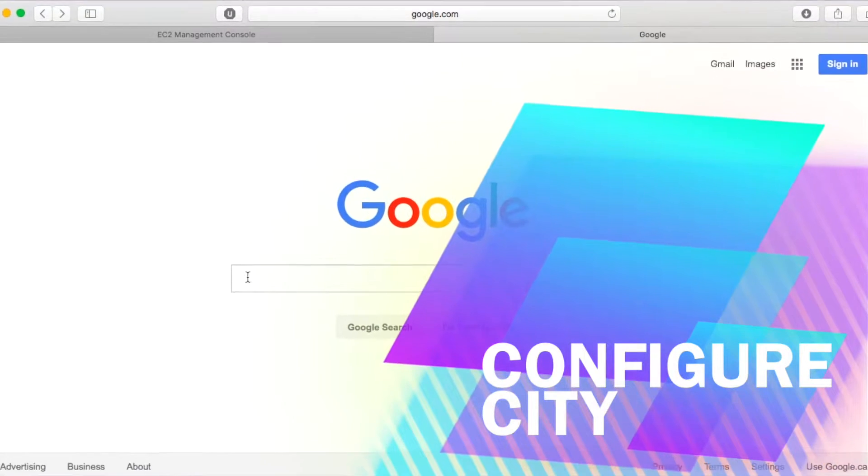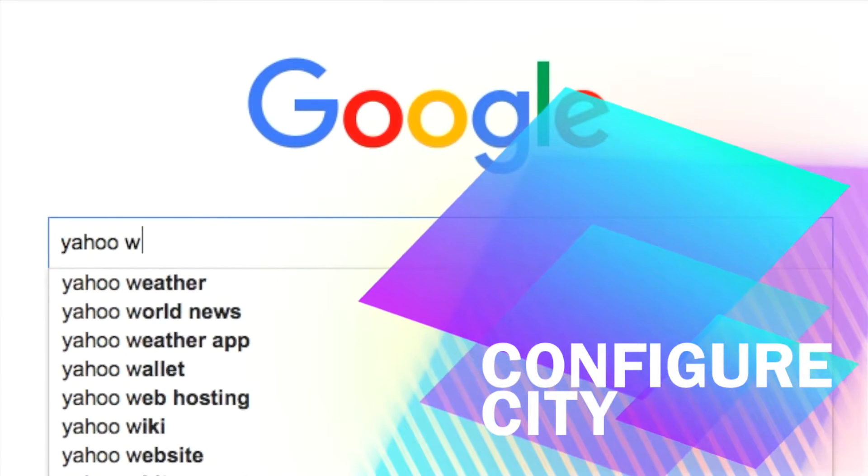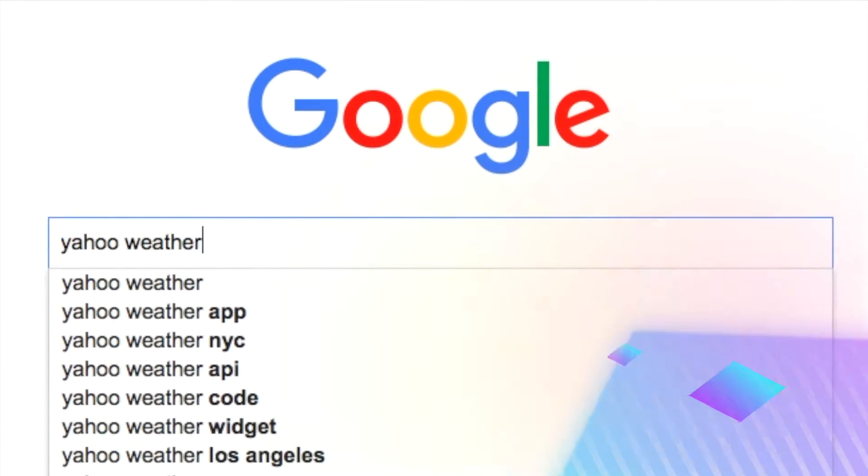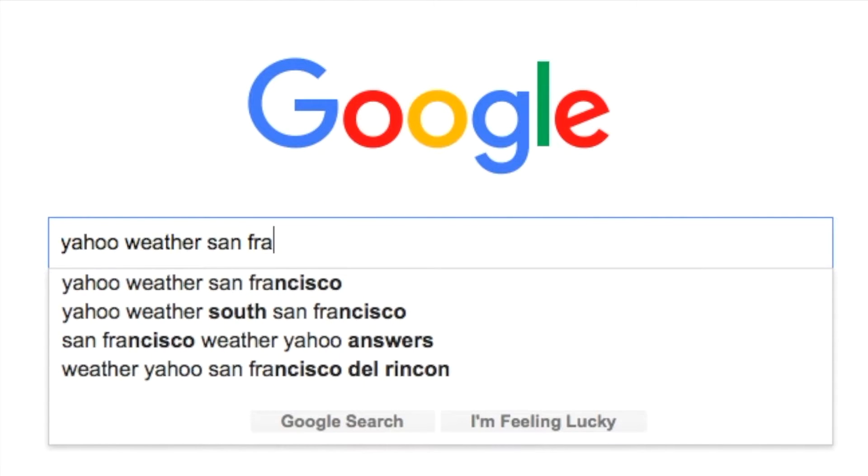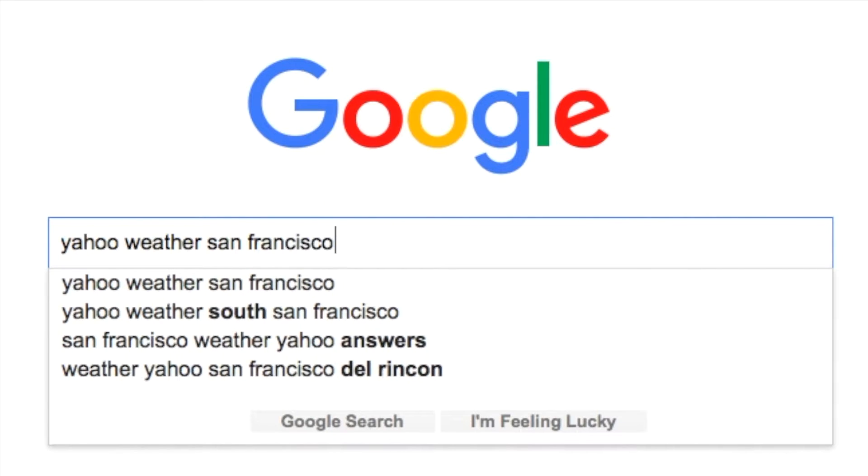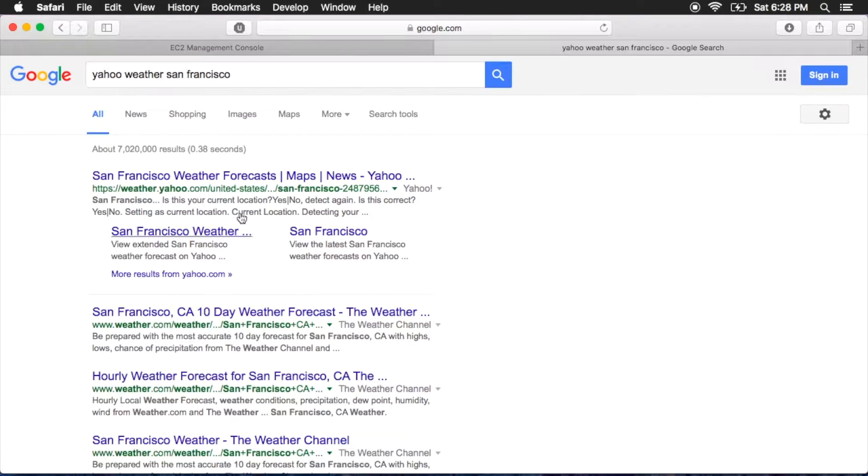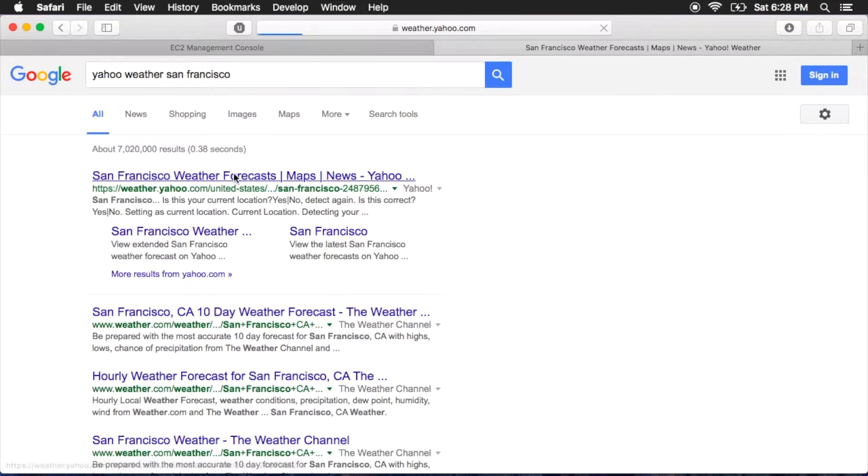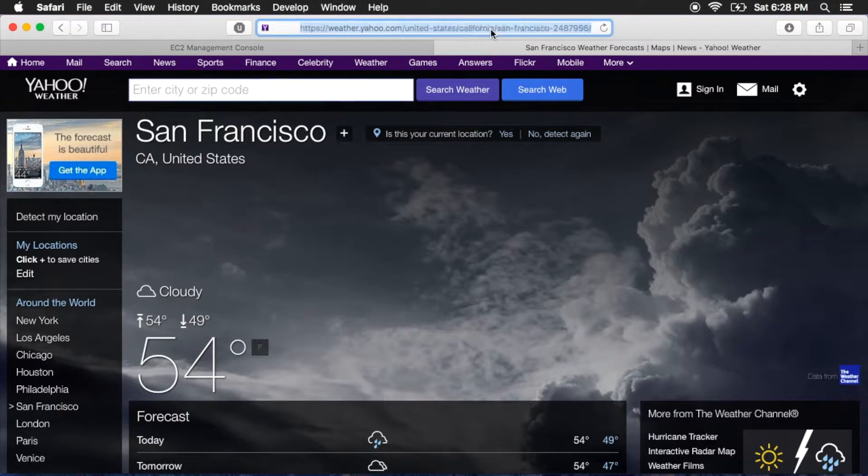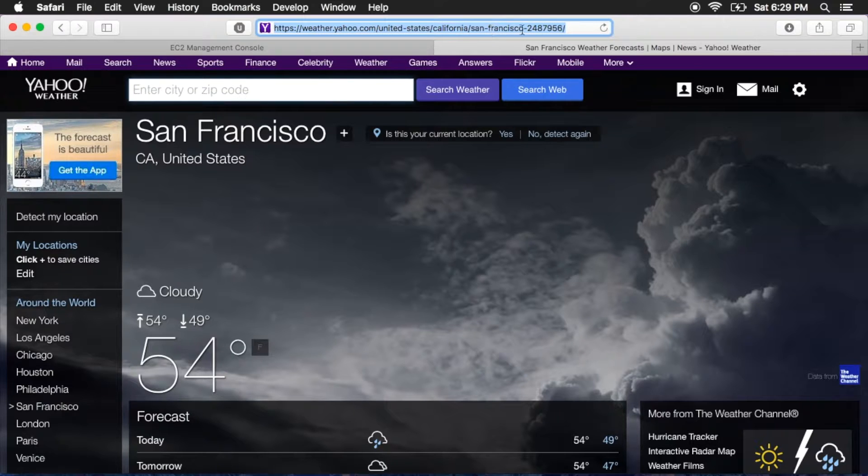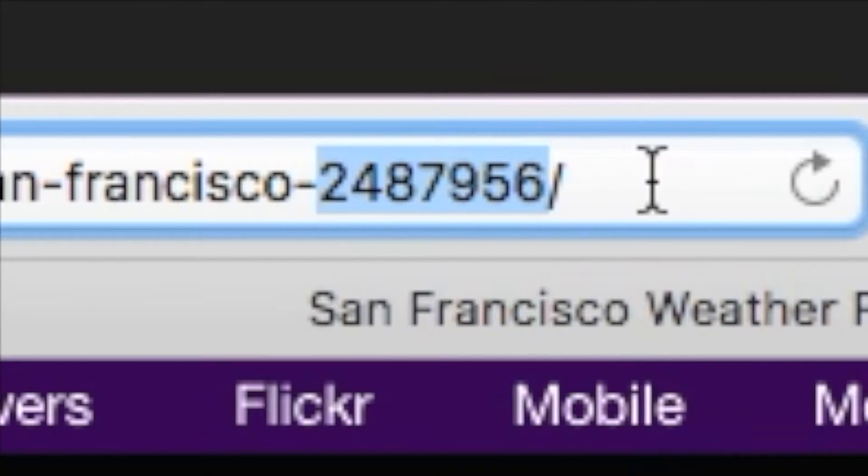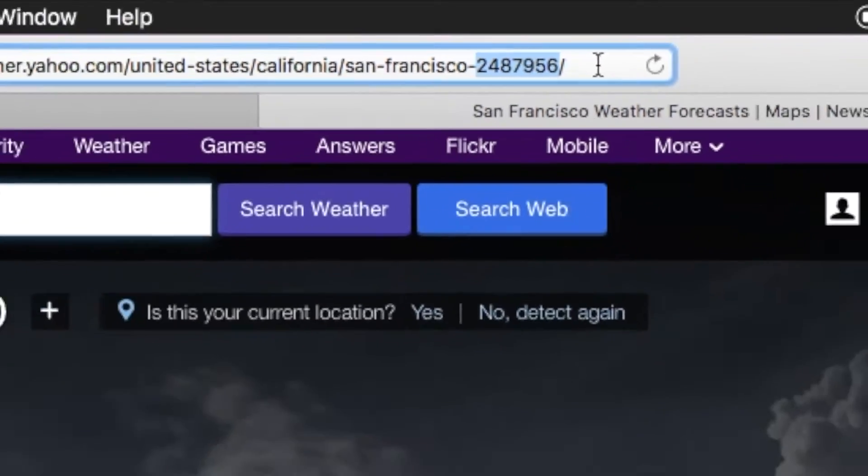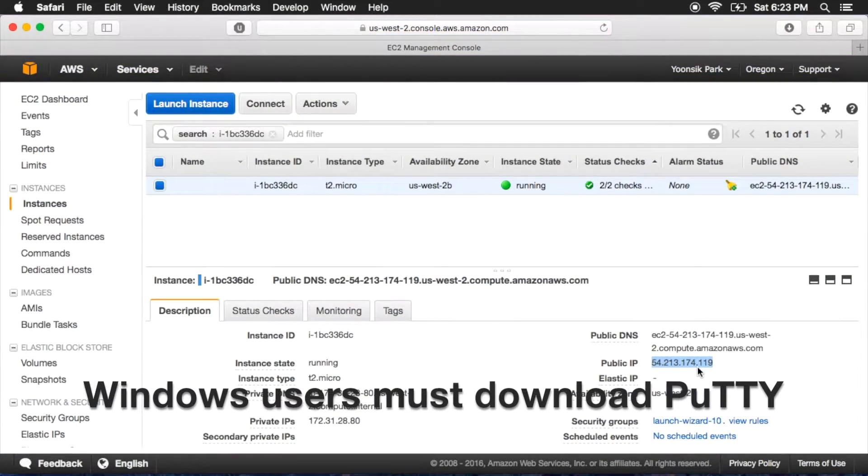Now we're going to configure the city. Google Yahoo Weather followed by the city of your choice that you would like to receive weather from. Navigate to the first link and click the address bar at the top of the browser.